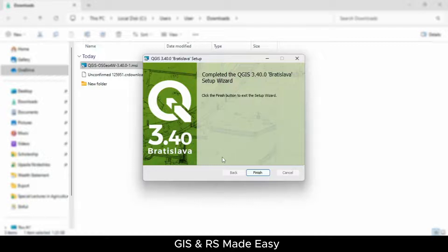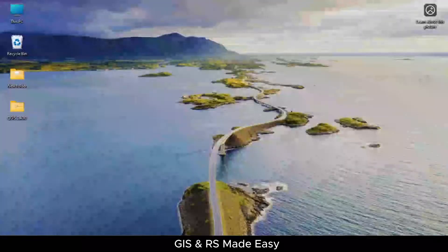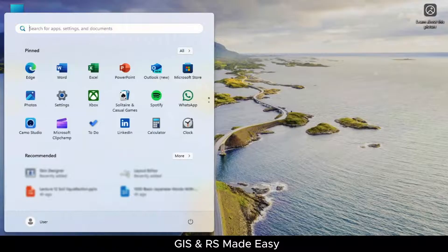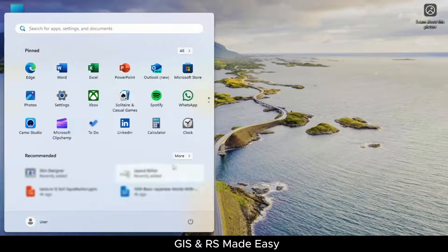The installation is completed. Click on the Finish button. Now we will launch QGIS from the Start menu.